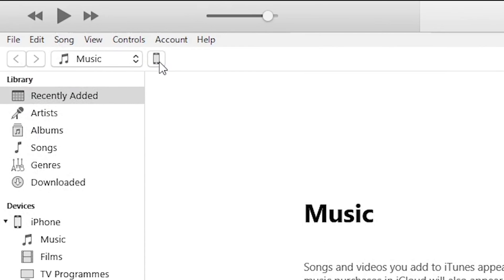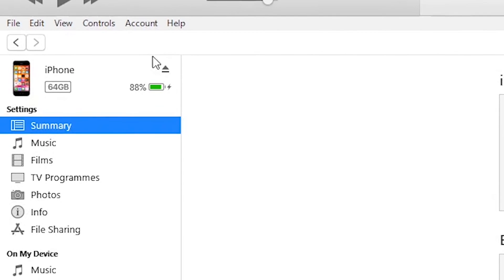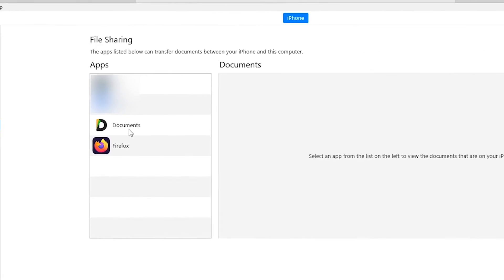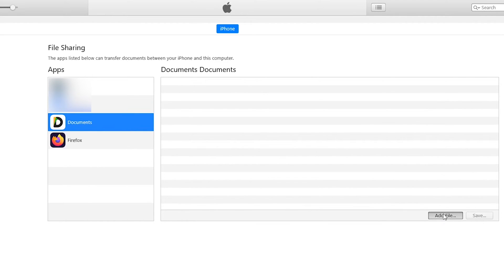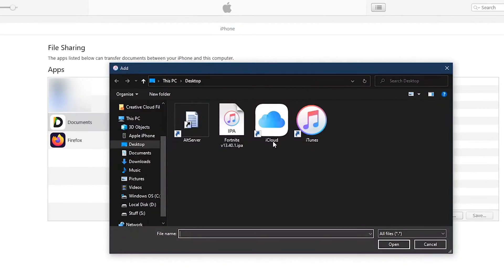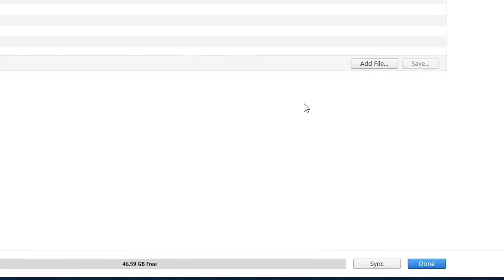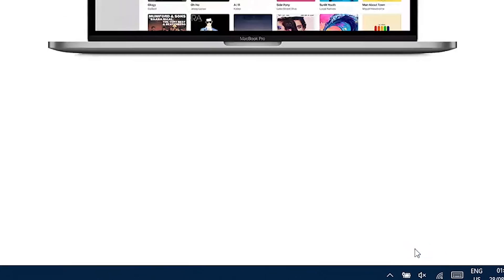Again click on this phone icon, click on File Sharing, and then make sure that the Documents app is installed on your iPhone. Then here under Apps click on Documents, click on Add File, and then add Fortnite IPA. Wait a couple of minutes and let it copy the Fortnite IPA file. When that's done, click on Done.